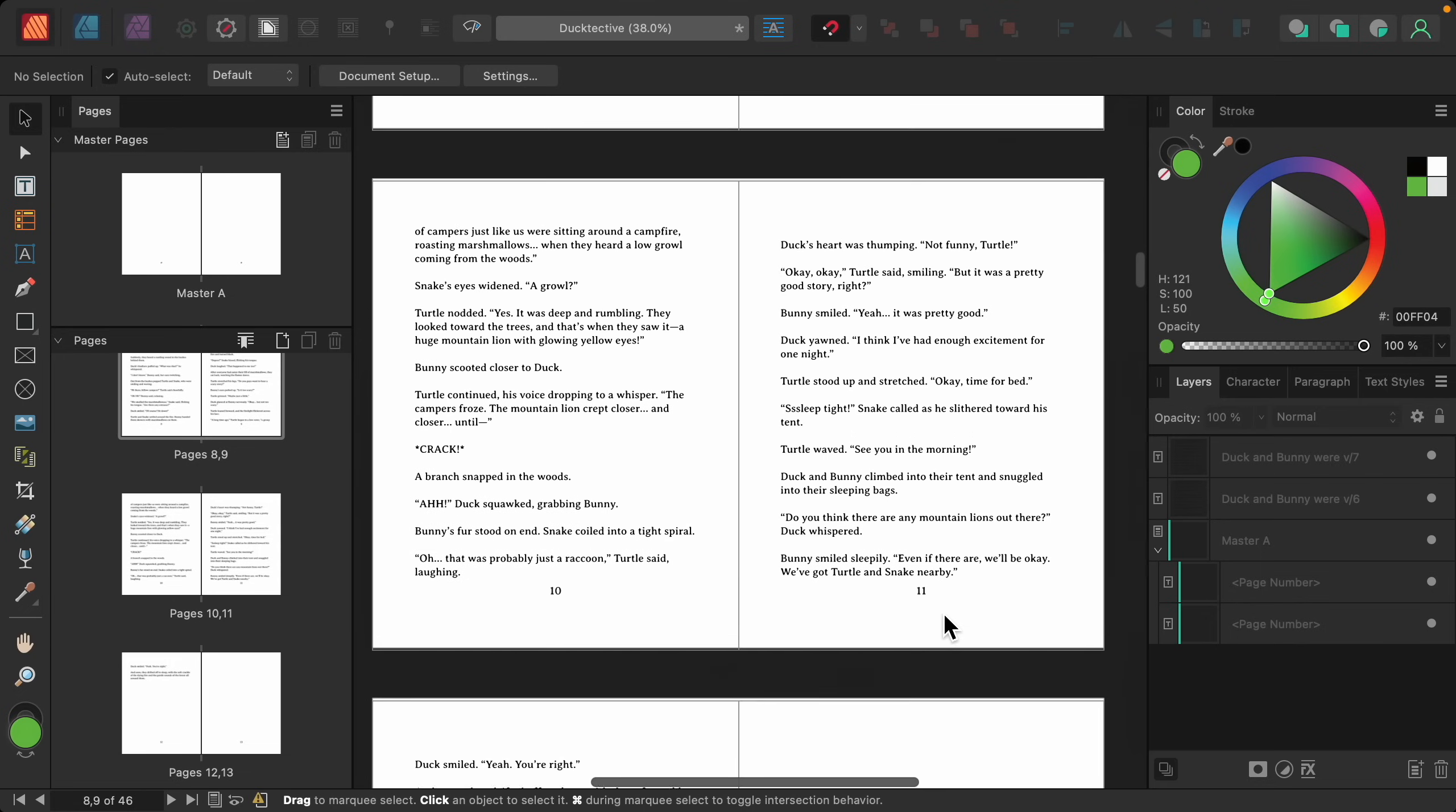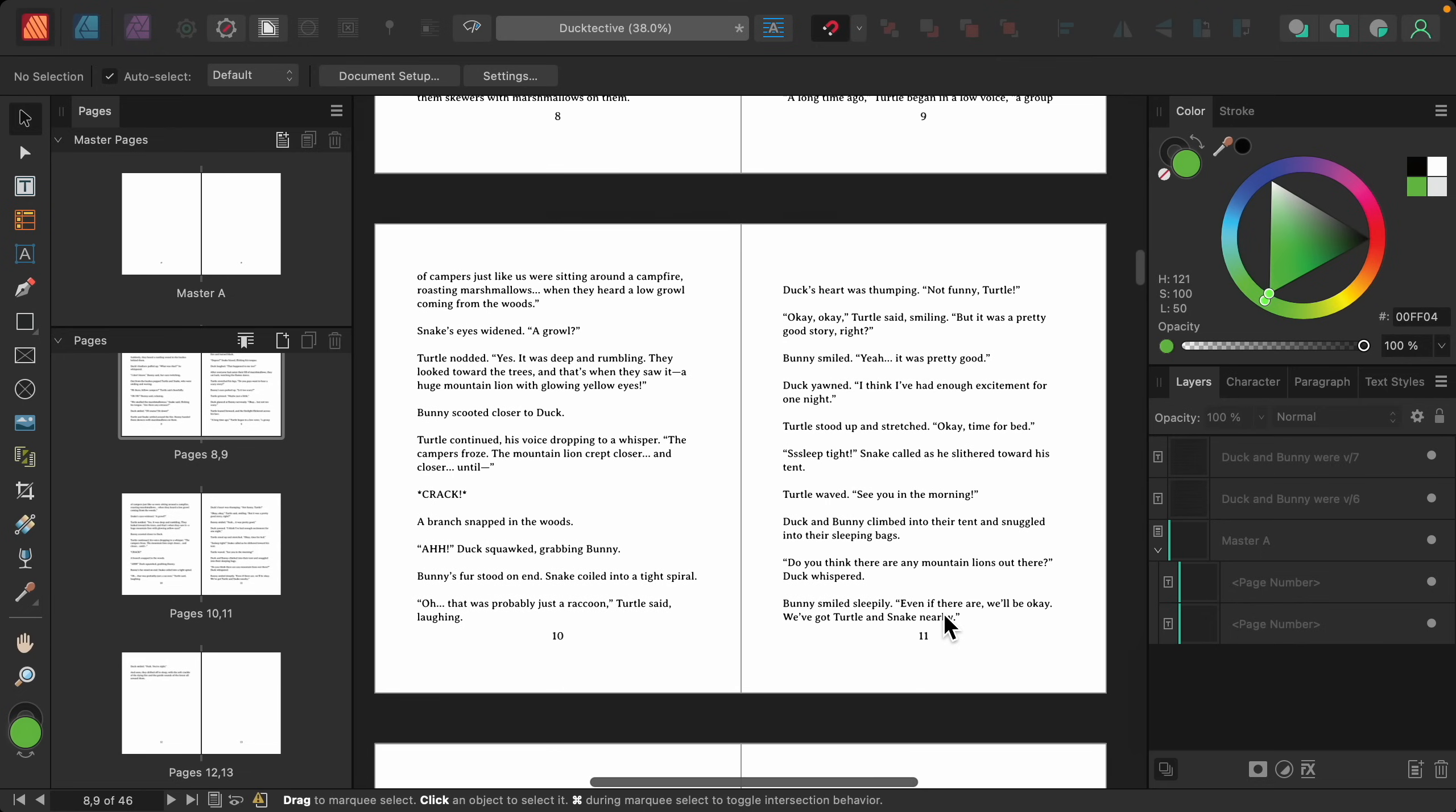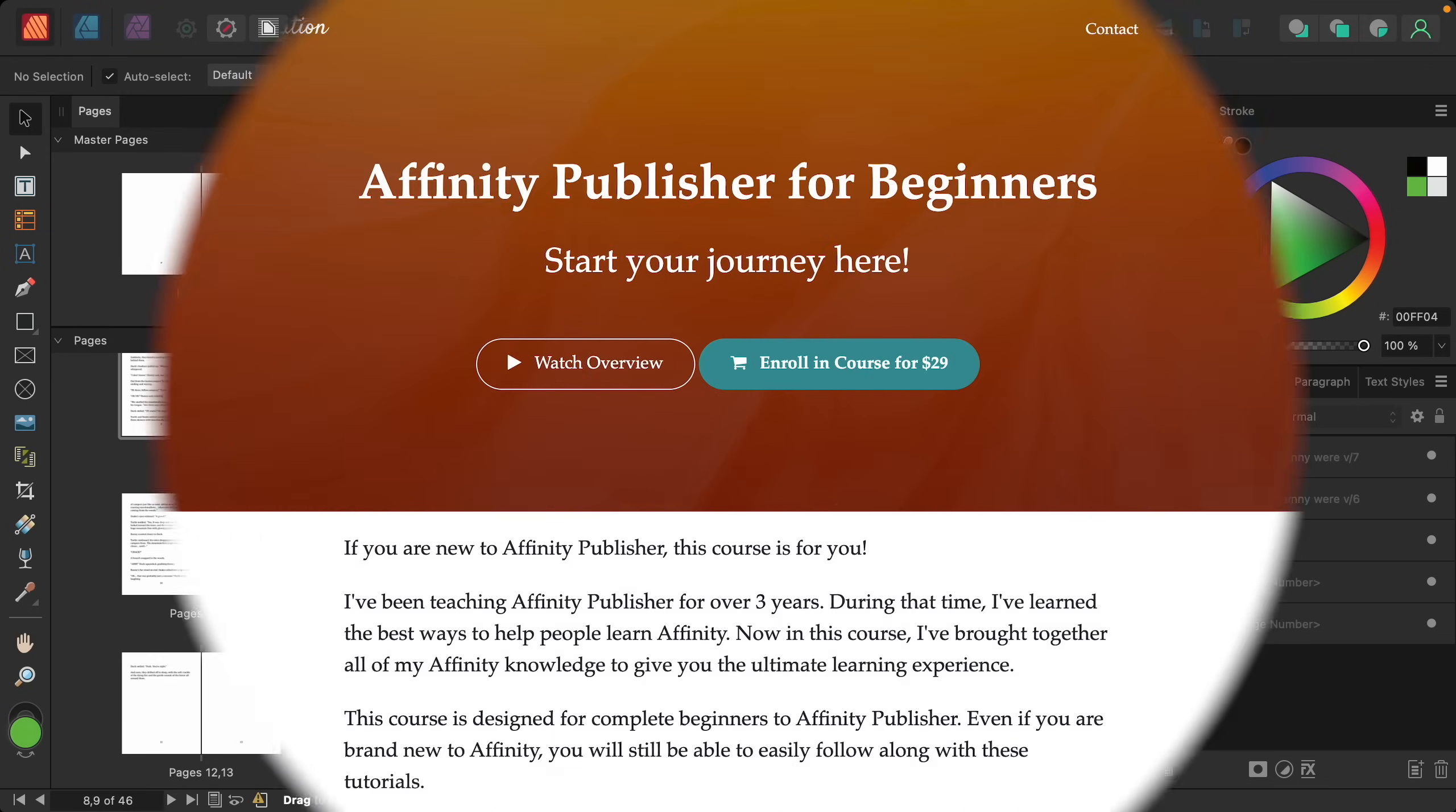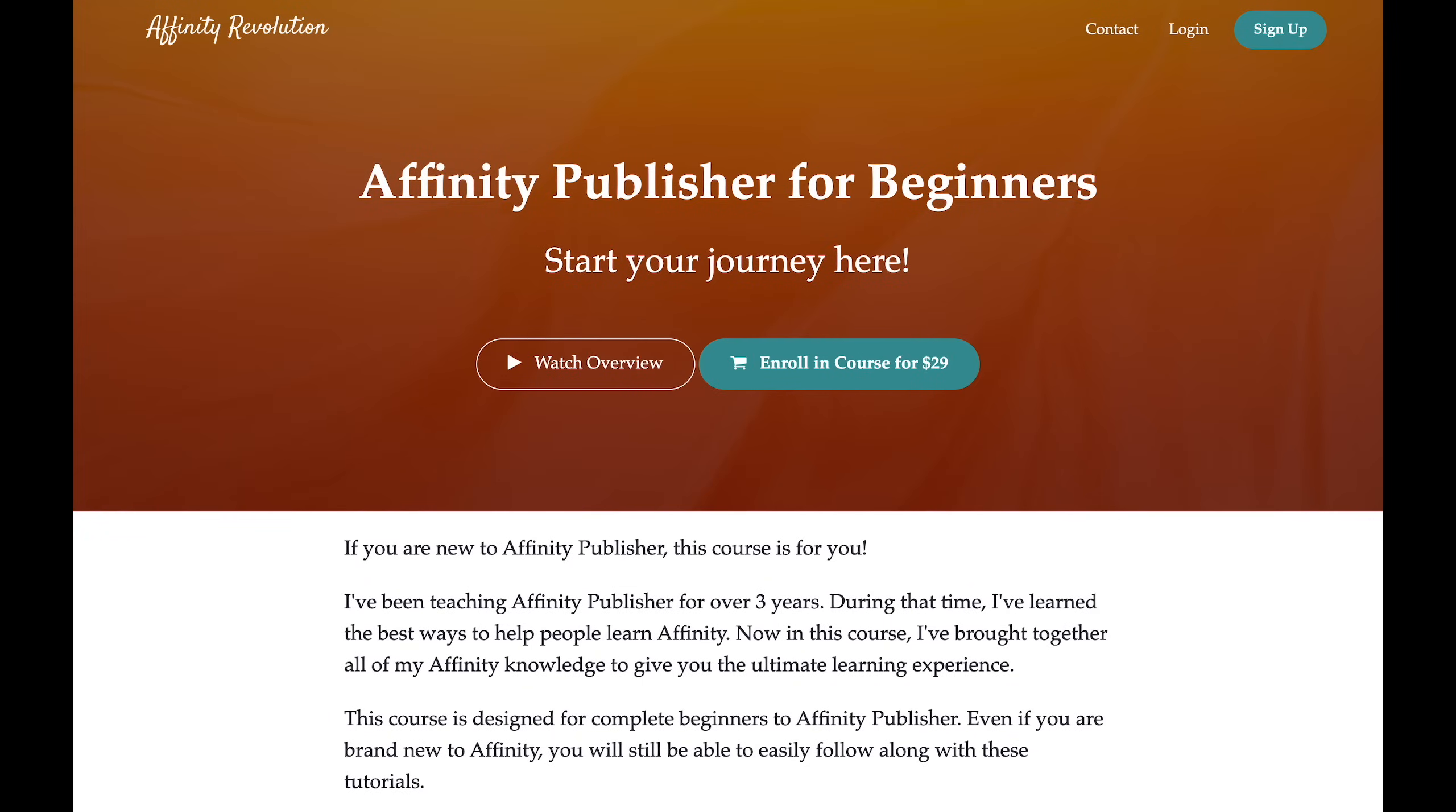So now you know how to use Master Pages in your documents. You even know how to use multiple Master Pages. If you want to learn more Affinity Publisher skills, you can check out my Affinity Publisher course in the video description. You'll learn everything you need to work in Affinity Publisher, starting with the very basics and working your way up to more advanced skills. I really think you'll like it, so I hope to see you in the course.